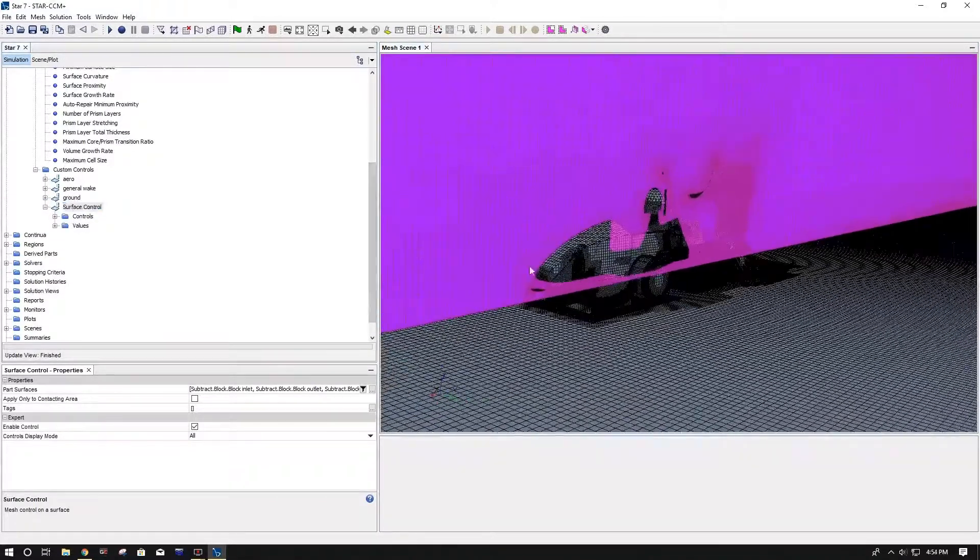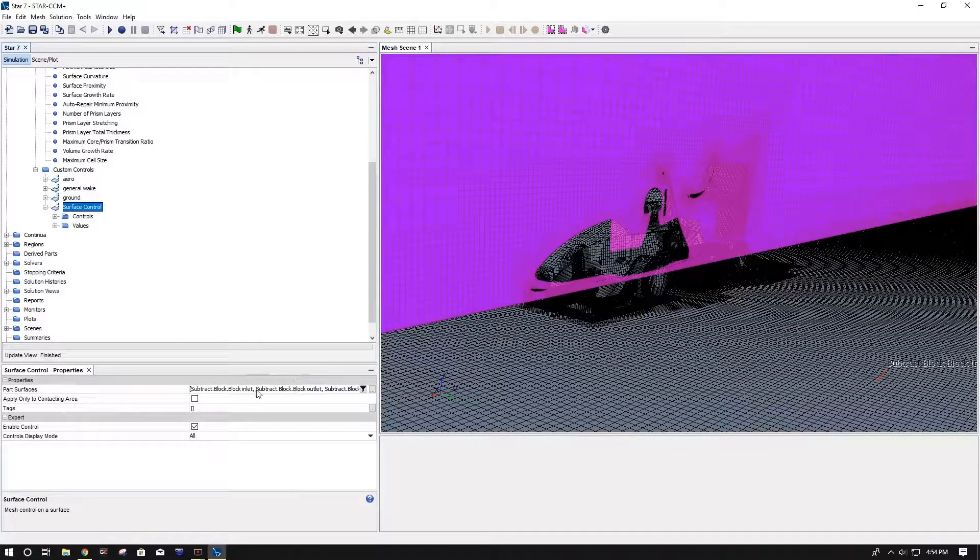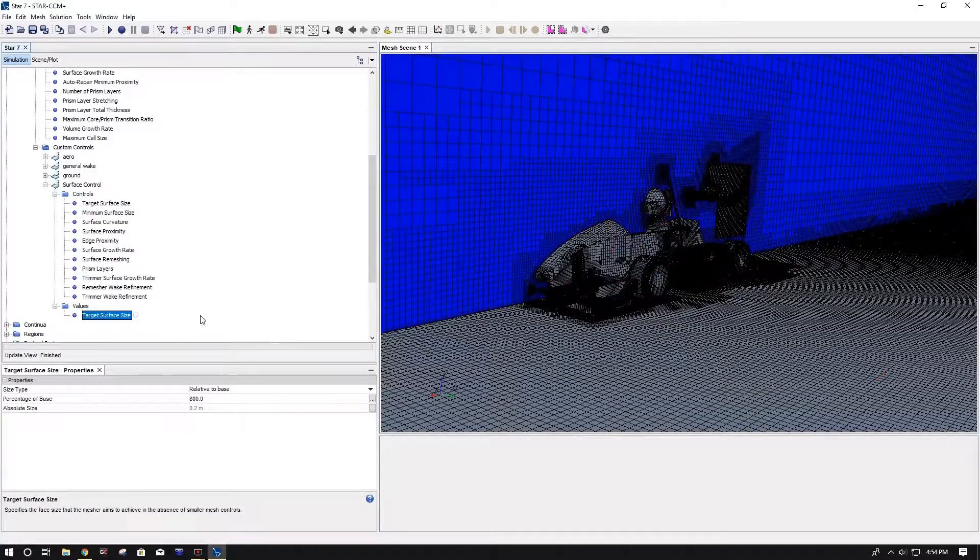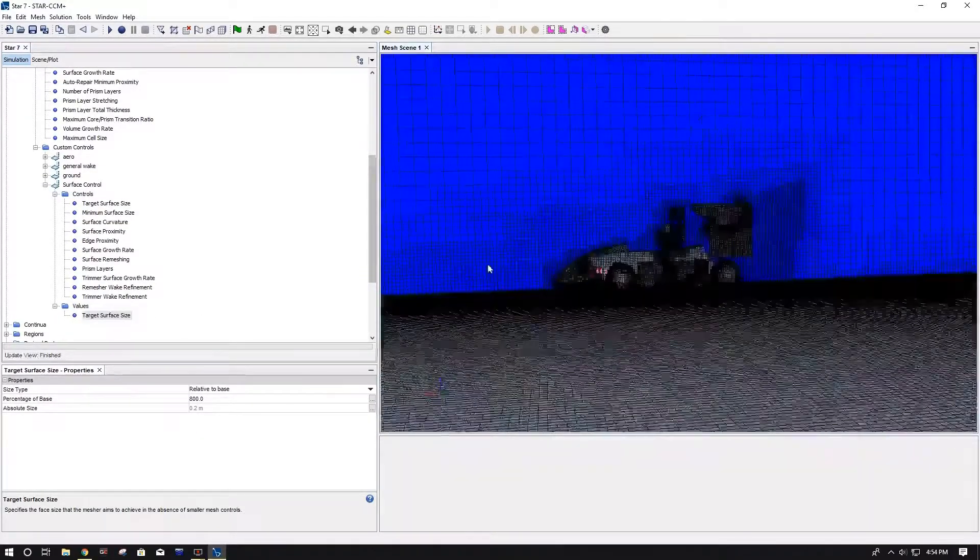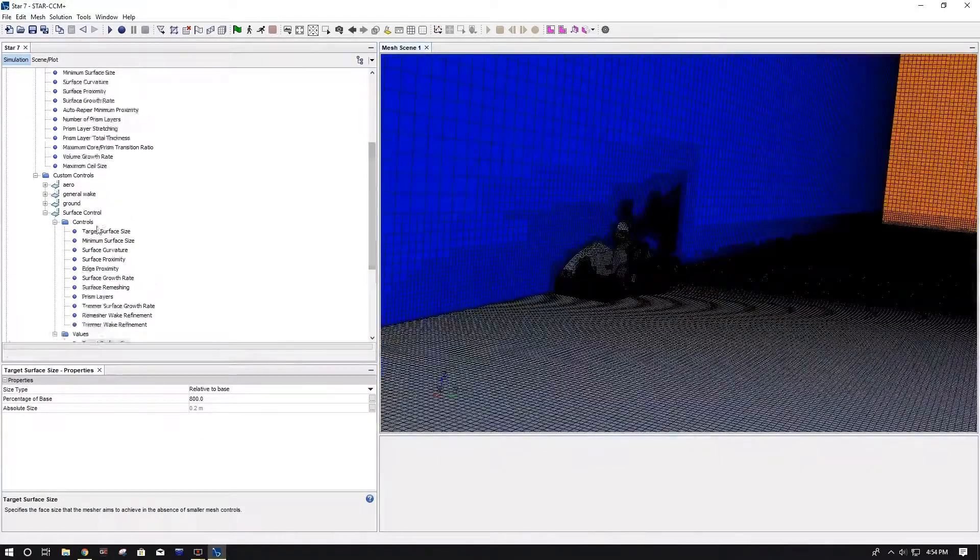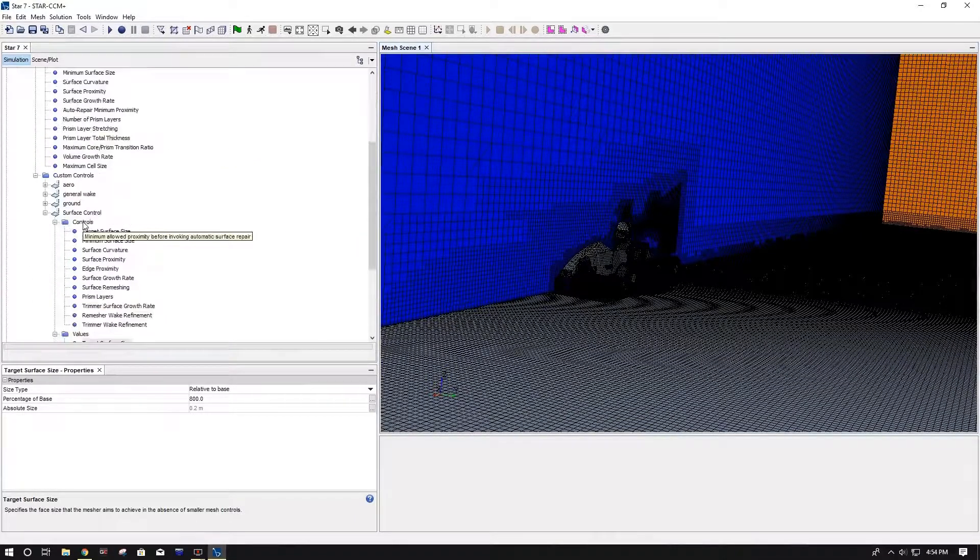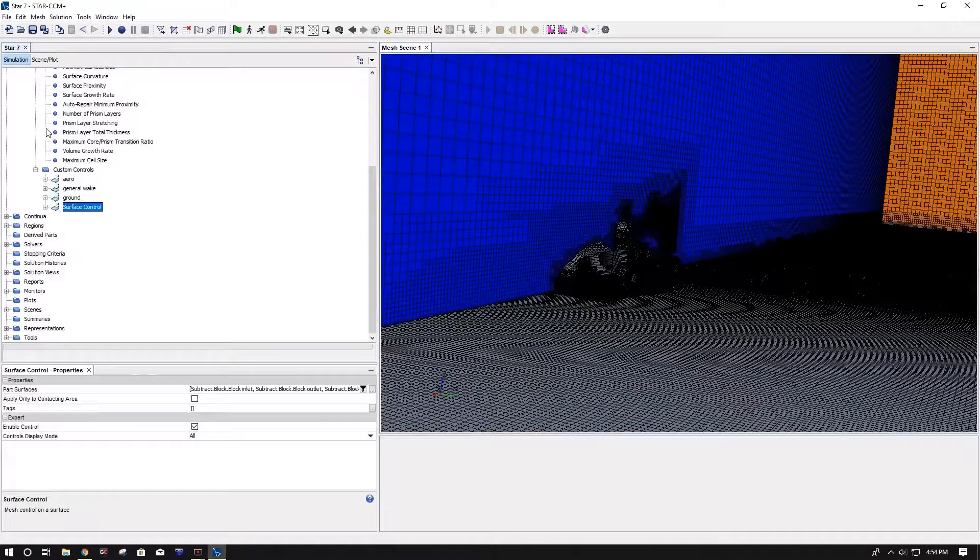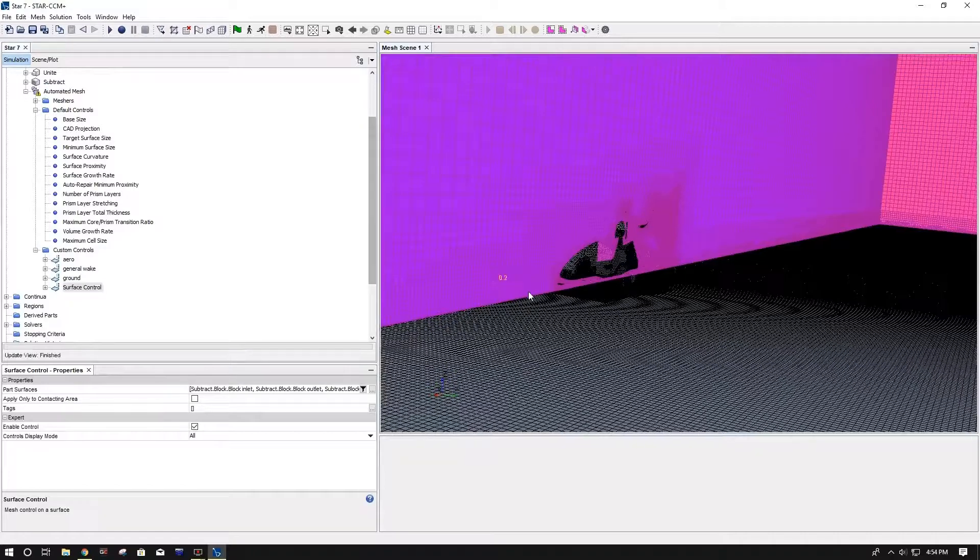And surface control, it's kind of like a general thing for my whole rest of my wind tunnel besides my ground. So I selected the symmetry planes, the inlet and outlet. And all I changed here was my target surface size and made that 800% base. And that's all my mesh settings.